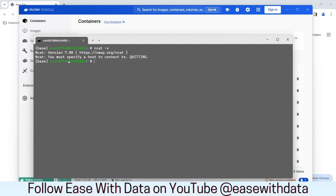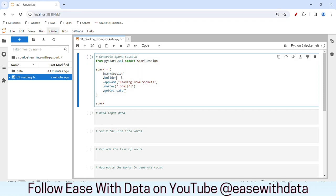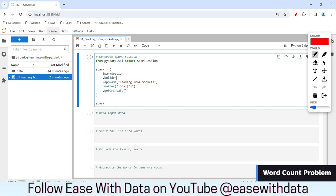Keep this terminal open because we are going to use it to send out our streaming inputs through NCAT. I am connected to my JupyterLab environment — I've gone to the UI at localhost 8888. Today, we will be reading data from sockets. The socket will provide us data in the form of lines, so in order to get the words, we first need to split the line into a number of words.